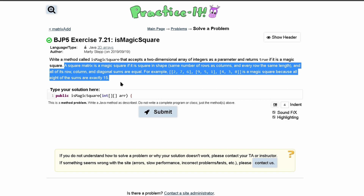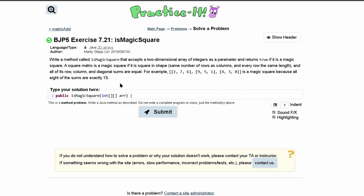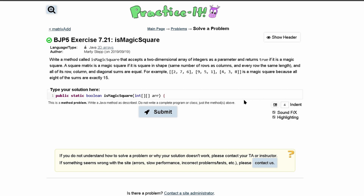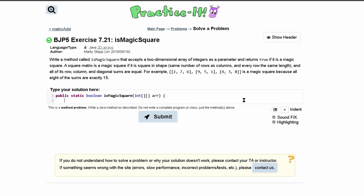You can read what a magic square is right here — just pause and read it quickly. I'm going to make this a static boolean because we need to return true or false.